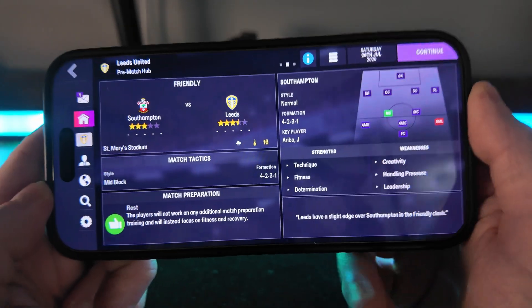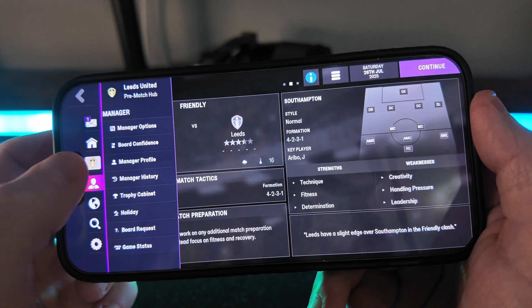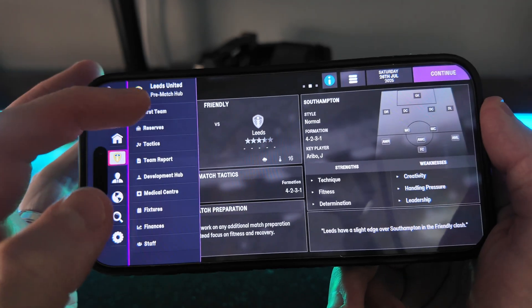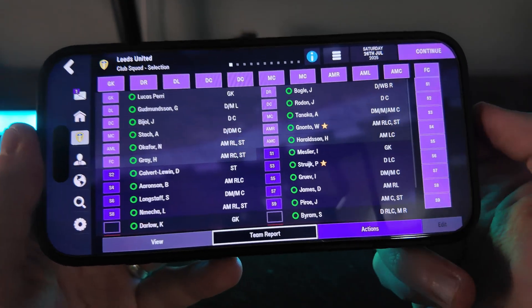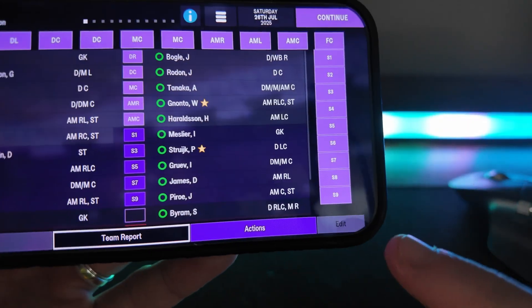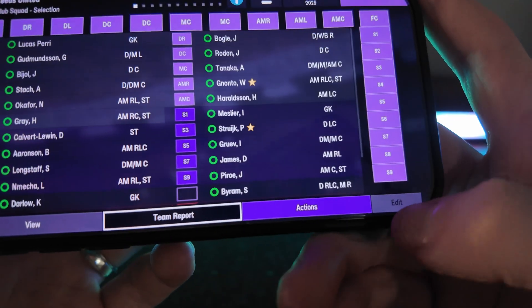To edit our transfer budget, what we need to do is go to our club. You then want to click on first team, and then as you can see in the bottom right corner here, there is an option for edit.